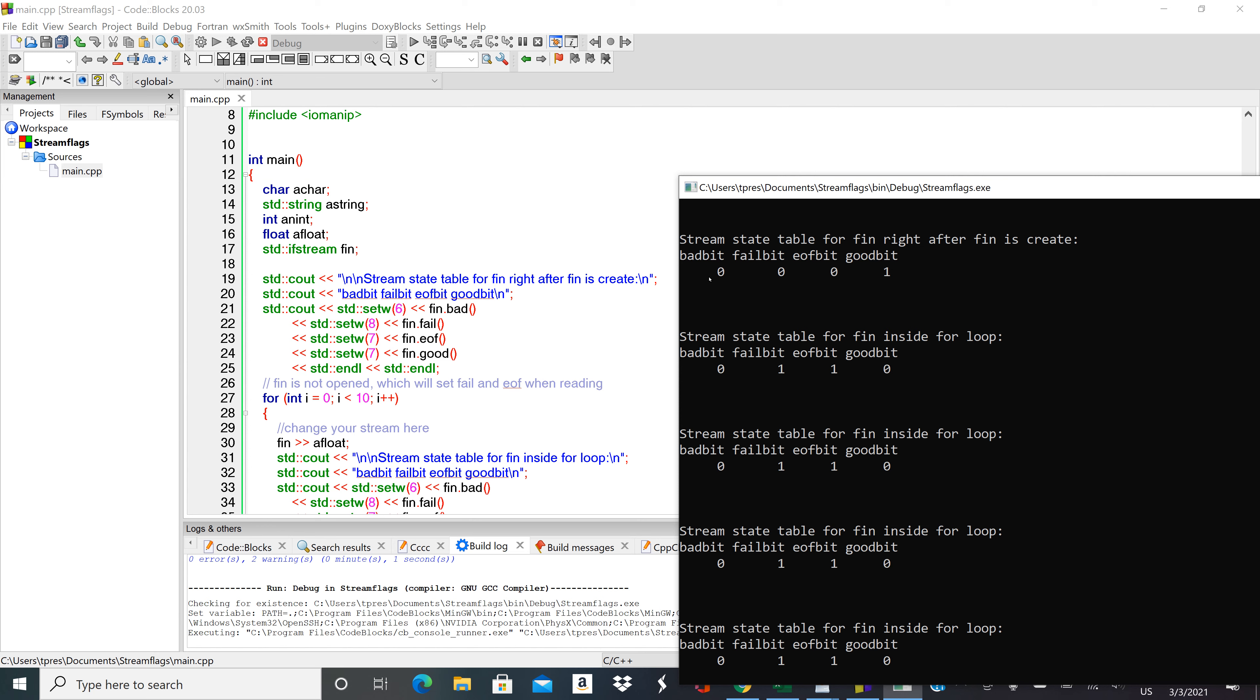It's very unusual to trip bad bit in a C++ program if you're doing just the standard sort of opening a file, reading to the end of a file, those kinds of things. You'll primarily see fail bit and or end of file bit set if there's a problem.